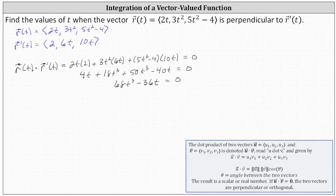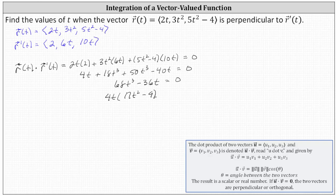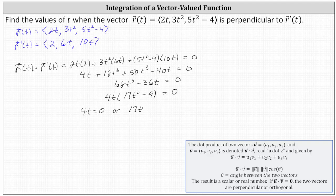Let's solve the equation by factoring. We factor out the greatest common factor of 4t, which gives us 4t times the quantity 17t squared minus 9 equals zero. The product is equal to zero when 4t equals zero or when 17t squared minus 9 equals zero. Solving 4t equals zero gives t equals zero.